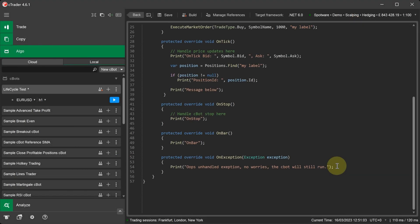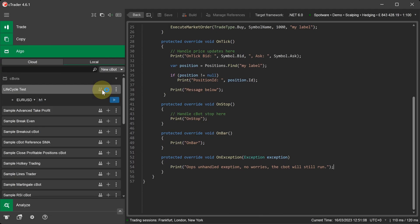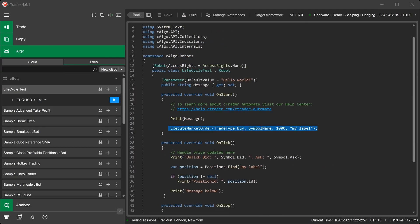Now we have finished with the coding, we can go ahead and build the robot. Before we start the C-Bot, it's a good idea to explain what will happen when it starts.